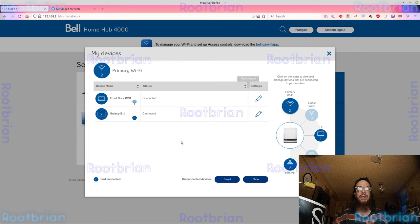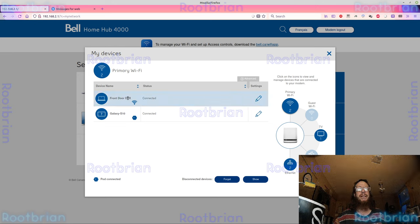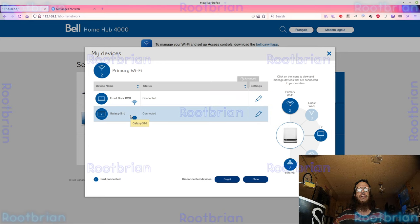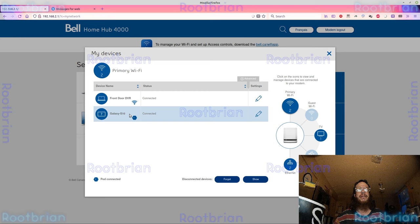Home Hub 4000. This, that's a DVR. It's actually a laptop. That's a device that uses it's connected. It's actually not a pod, but it's connected. I don't know why it shows a pod.